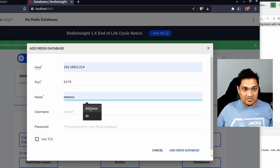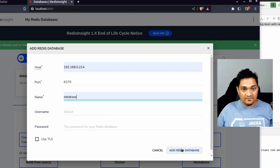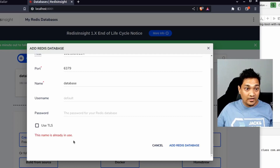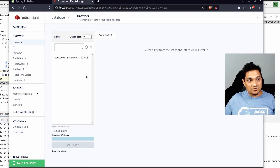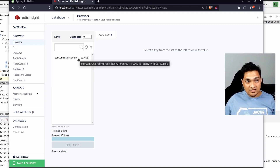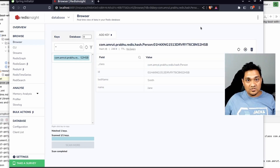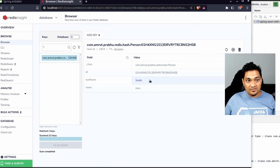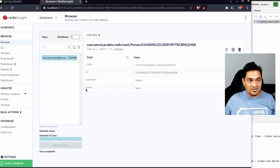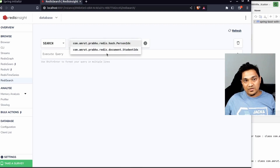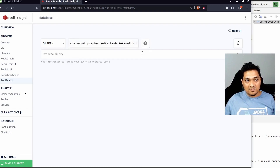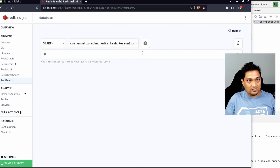Specifying my machine's IP address and the default database, let's connect. In the Browser section, you can see the Person entry I stored. Opening it shows the ID field, last name, and first name stored as a Redis hash. Regarding the search indexes — you can see a Person index has been created here. Using that Person index I can actually run a query, like searching for 'smith', and it finds that particular entry from the Redis hash.